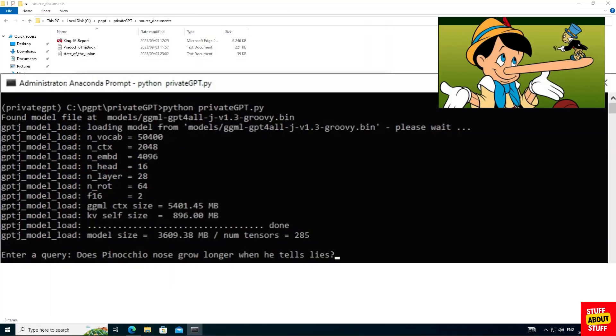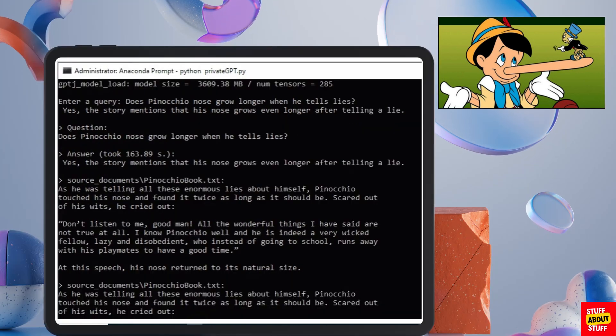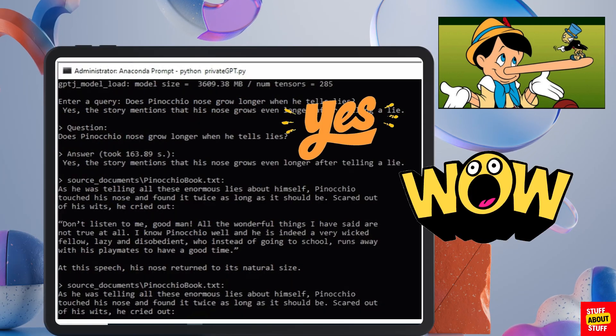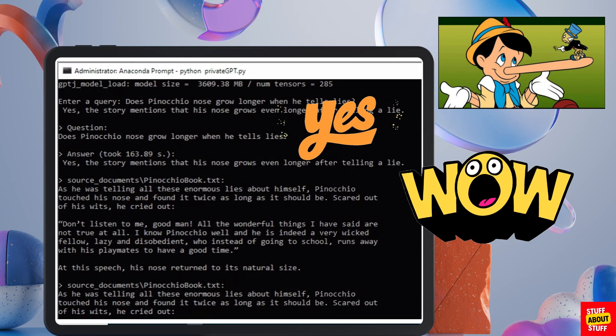Let's pivot back to Pinocchio and I'm going to ask it does Pinocchio's nose grow longer when he tells lies. And here you can see yes Pinocchio's nose does grow longer when he tells lies.